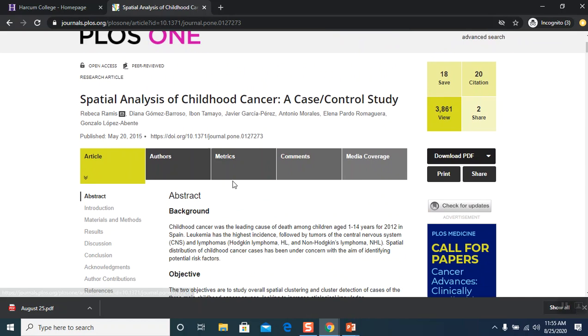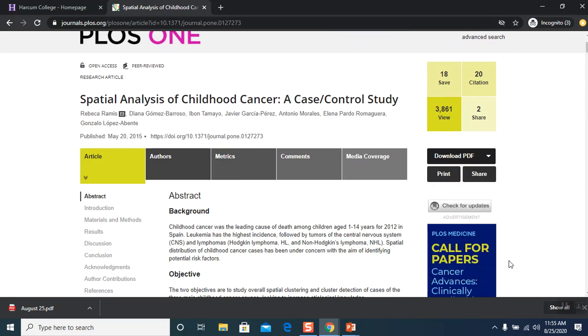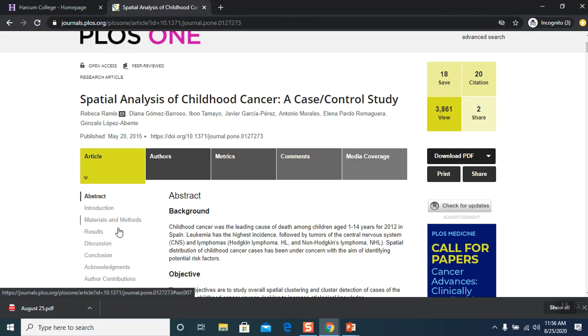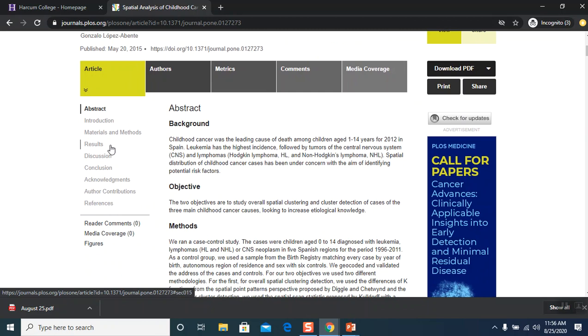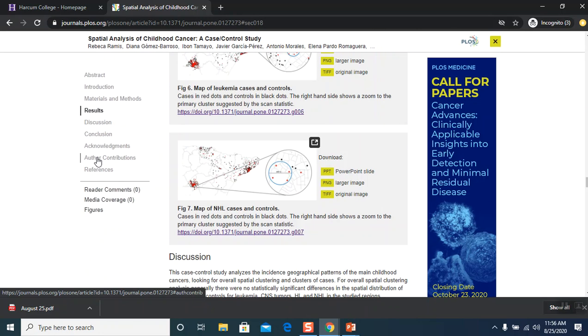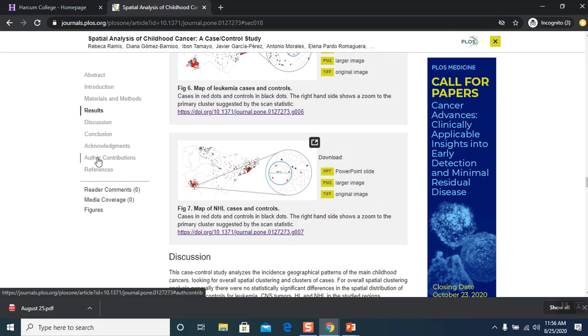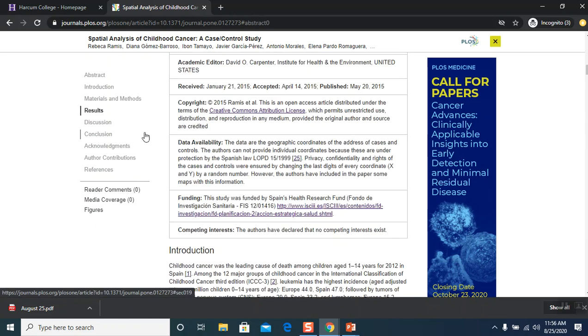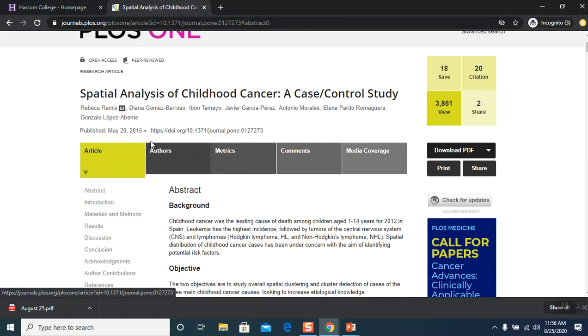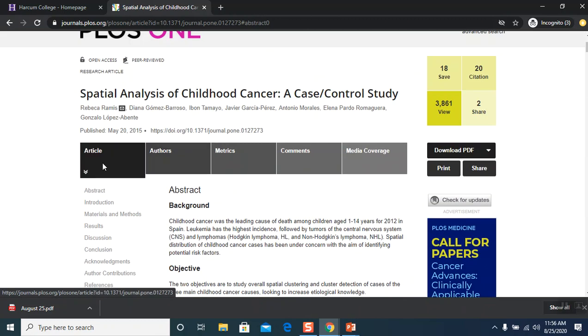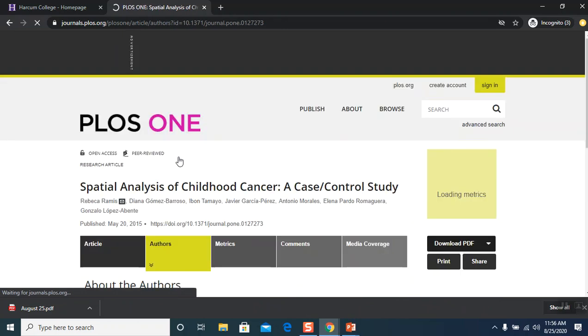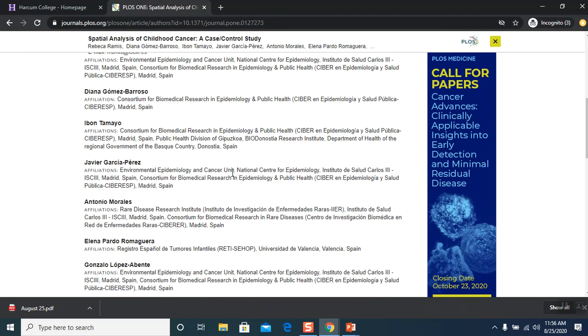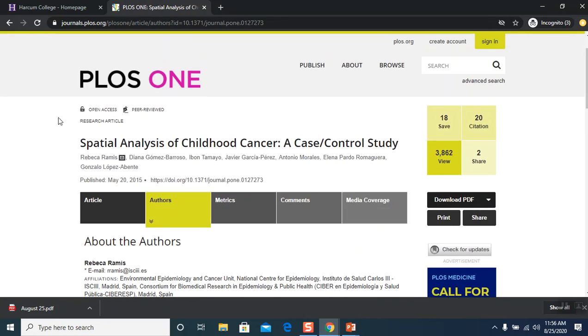So as you can see from the top of the article, it has various different places that you can click. And on the left-hand side, you can see that it has a table of content. You can just click on something and it will take you straight down there. So go back to the top here. So you have the article. You can actually click on this box and it will give you the list of authors and their background.